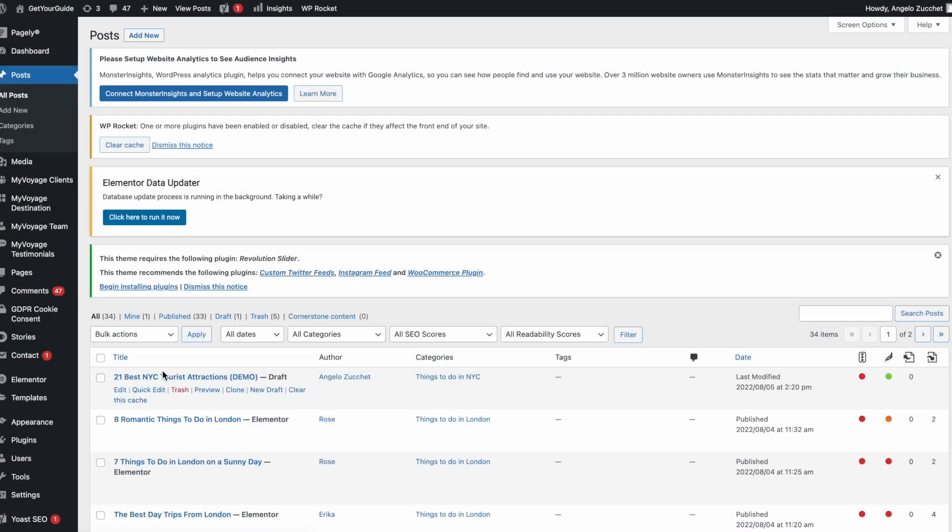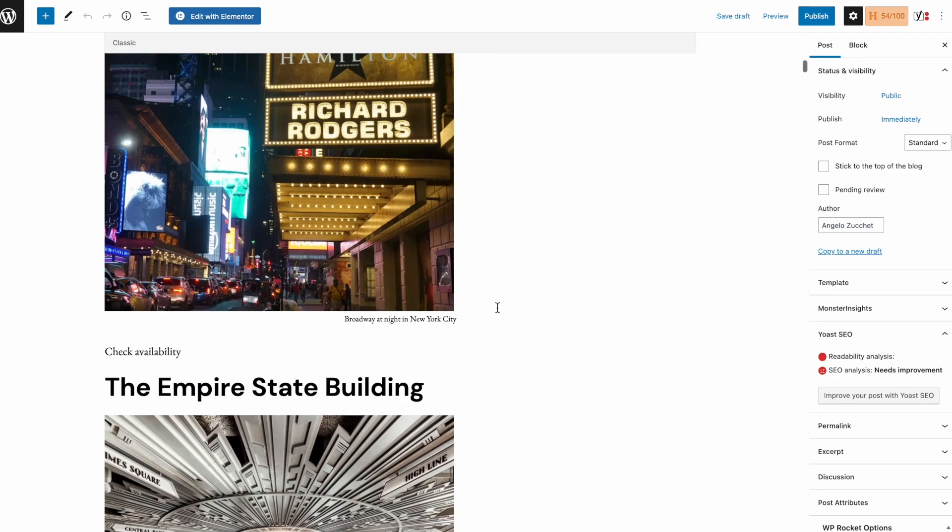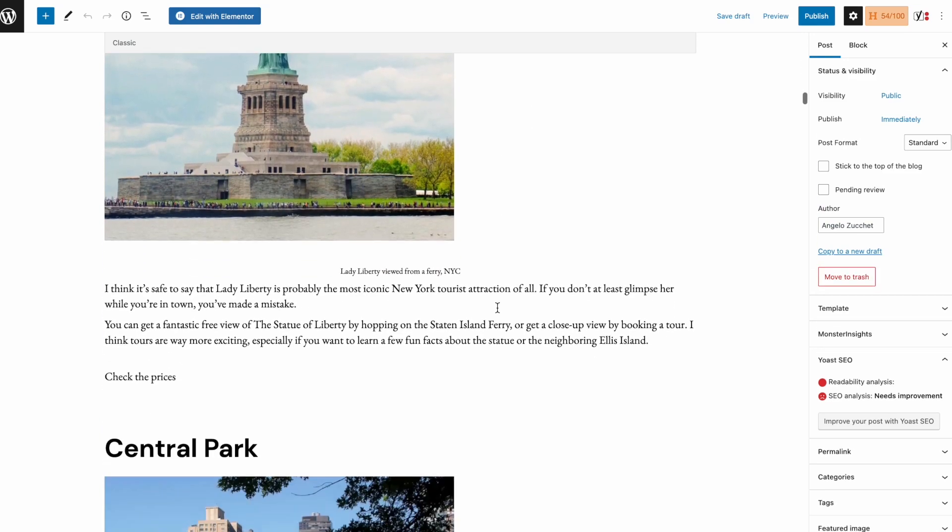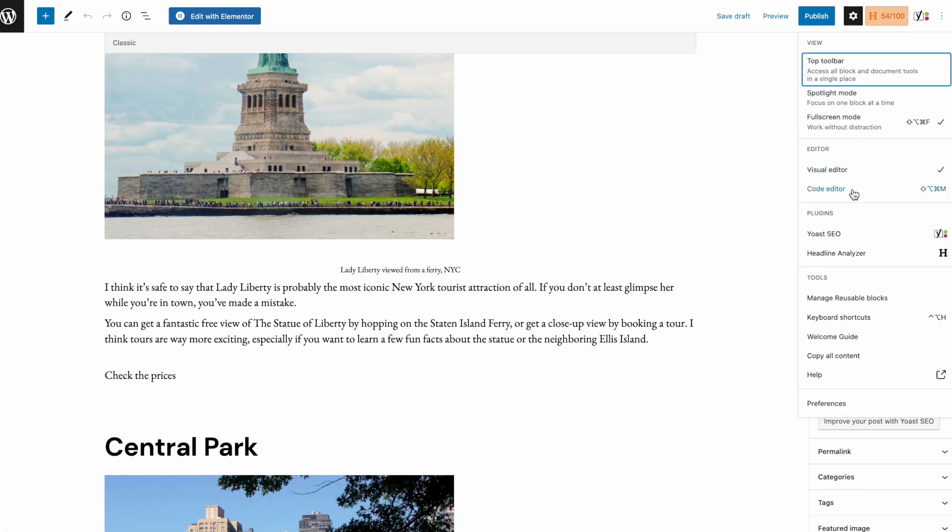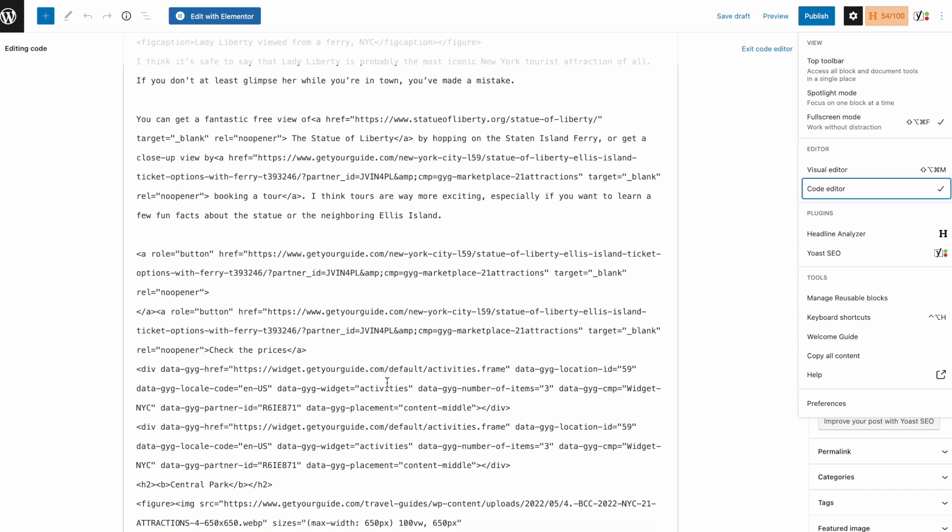Now to add the code snippet into your post. First, search the area you want to display your widget. I'll add it right under the statue of liberty. Then select code editor mode. Make sure you find the correct section and paste the snippet.